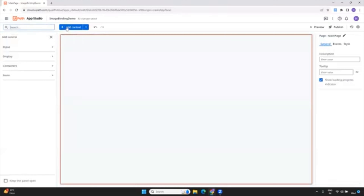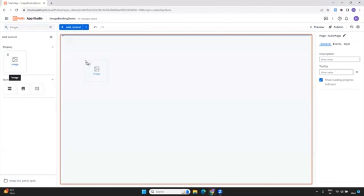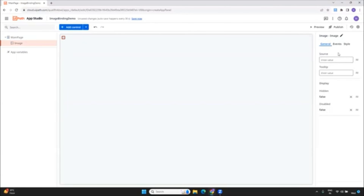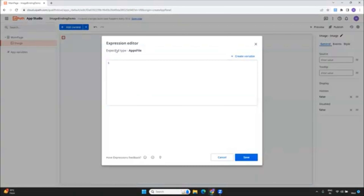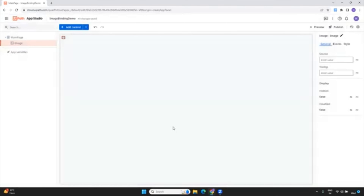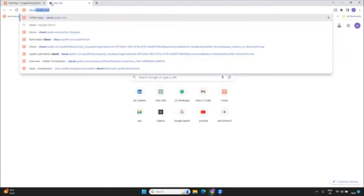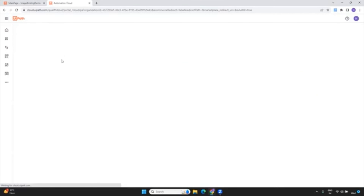So if I wanted to create a new app, I am doing an image binding demo. Just take a blank page. Earlier, when you add a control of image, we used to have an option called image binding. There's no such option here now. All you have is the source. If you go inside the source, there is an expected type which is apps file. So you have to provide the image or file that you want to display on your app, and it should be of type apps file. Let me show you how you can get that data type into your app.